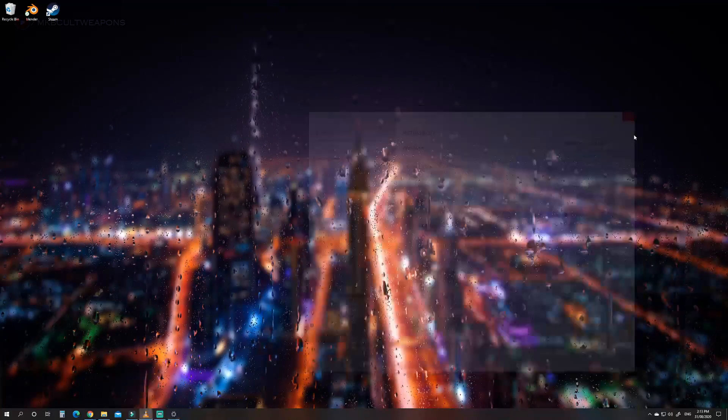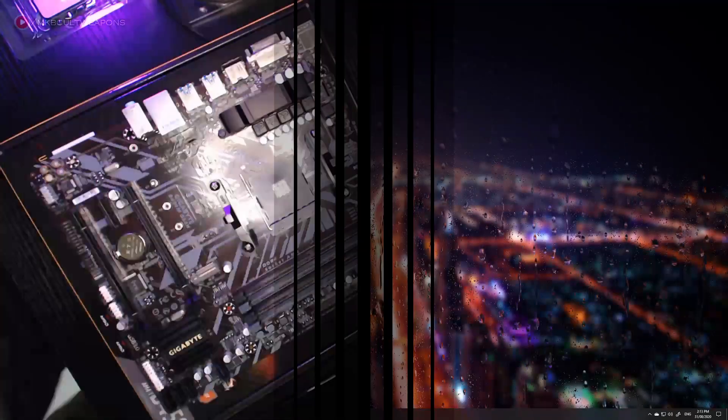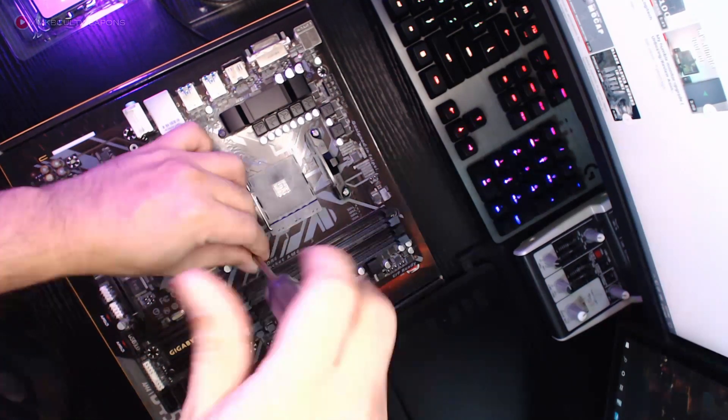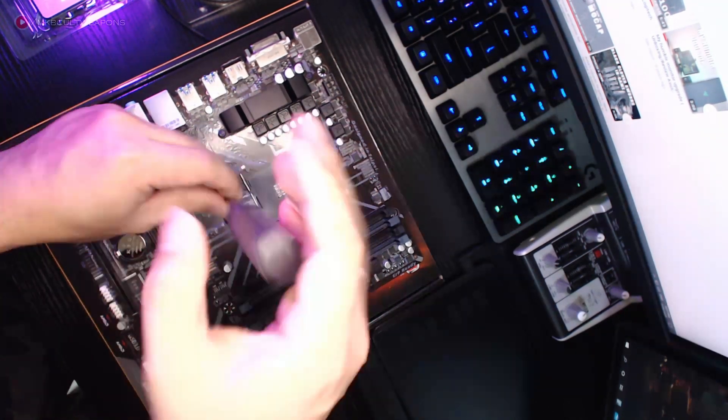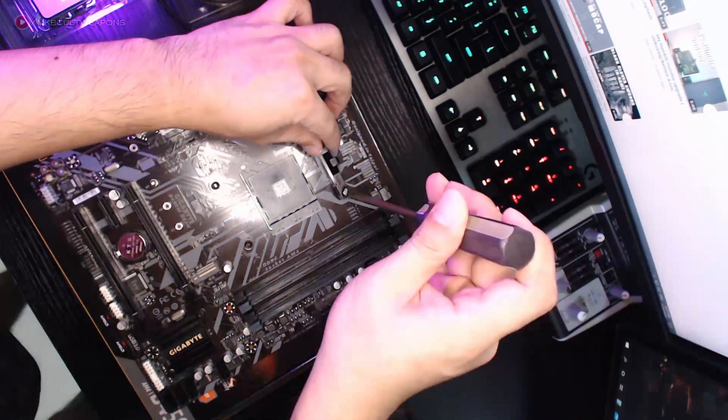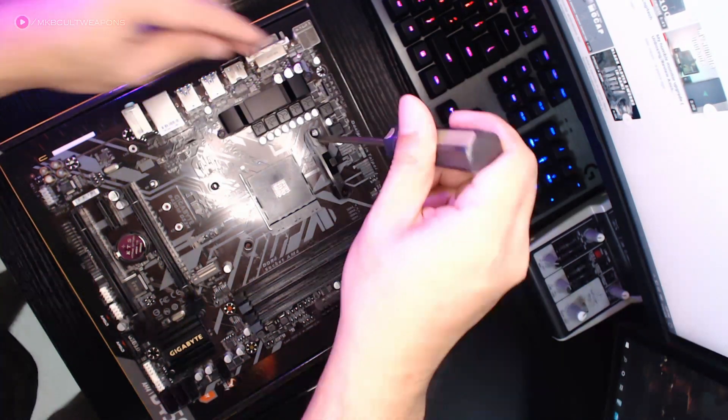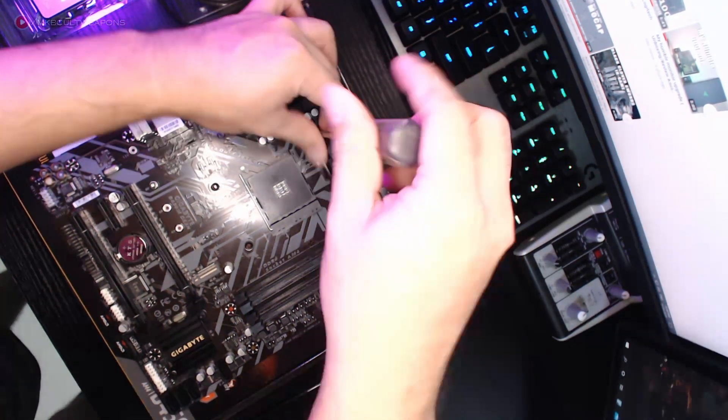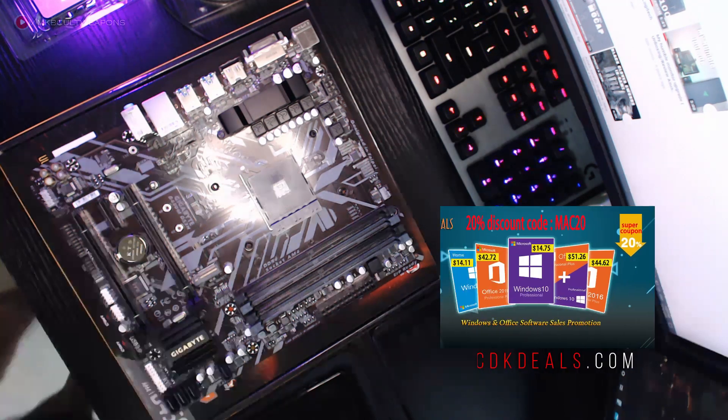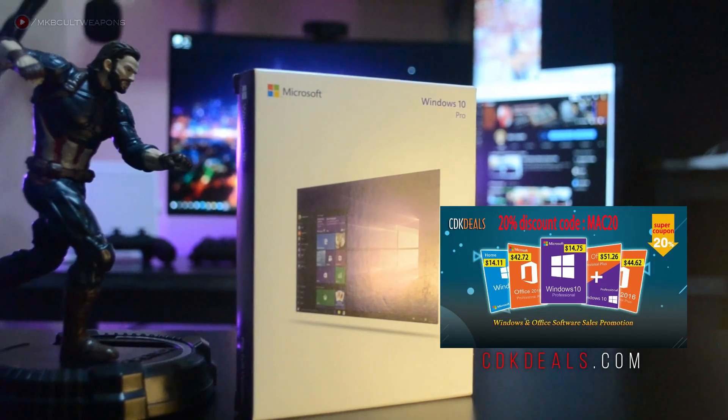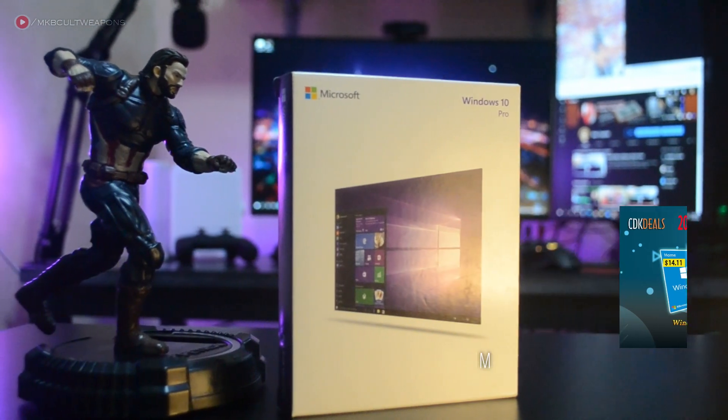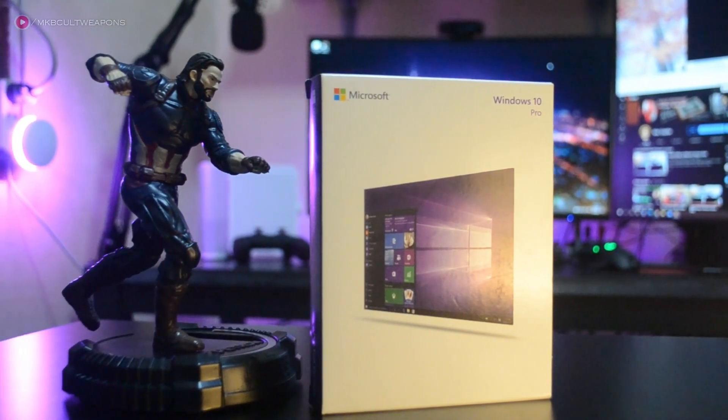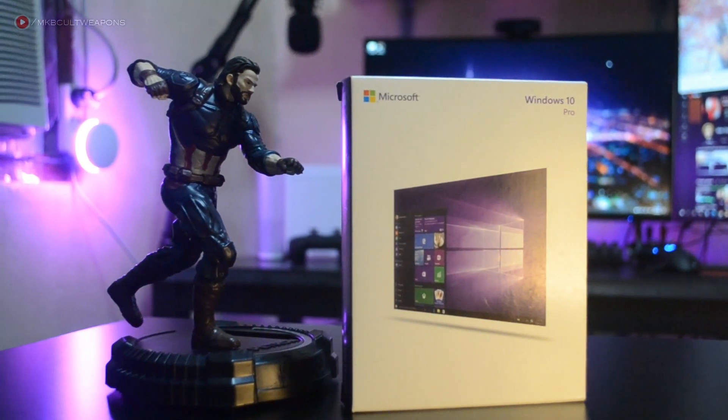This will be a great option for those who don't upgrade their system for like 3 to 5 years or so. But if you're upgrading yearly, I guess it's better to purchase a retail Windows key if you have the budget. But for most of us it takes years to upgrade, so the OEM Windows key from CDK deals is a good option. If you want to purchase your own genuine Windows 10 key, make sure you check out the links in the description below.